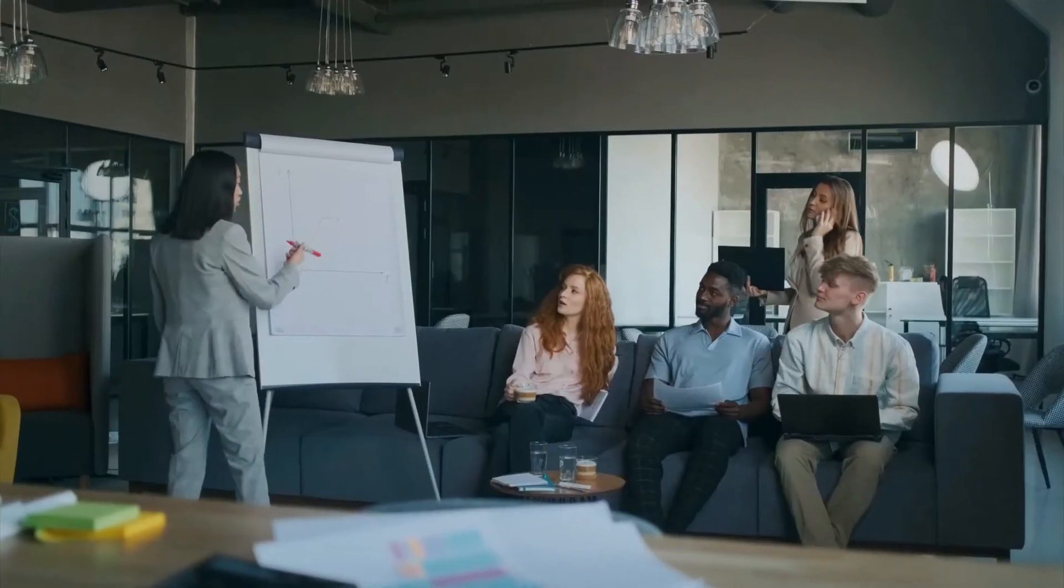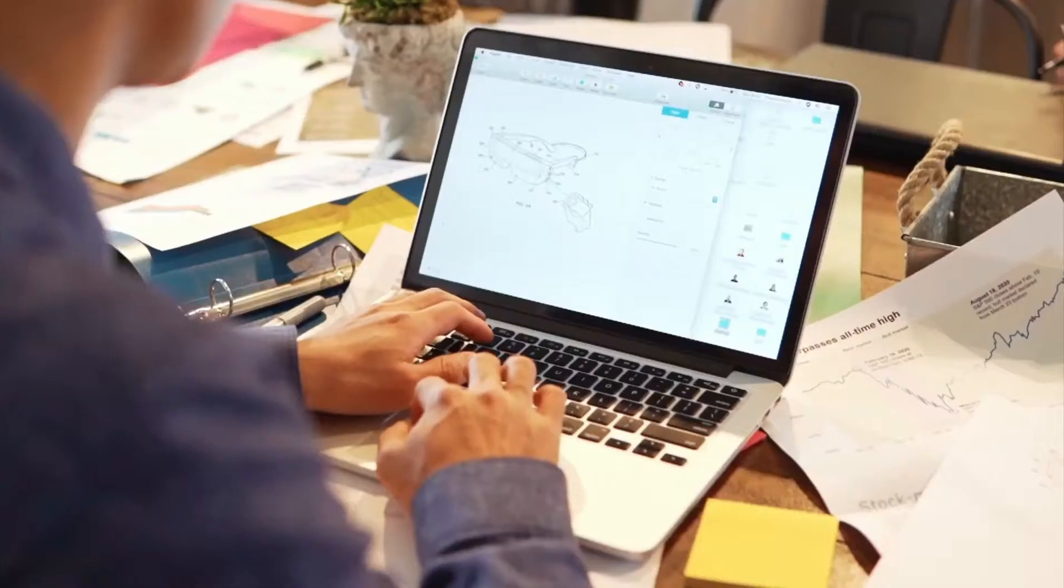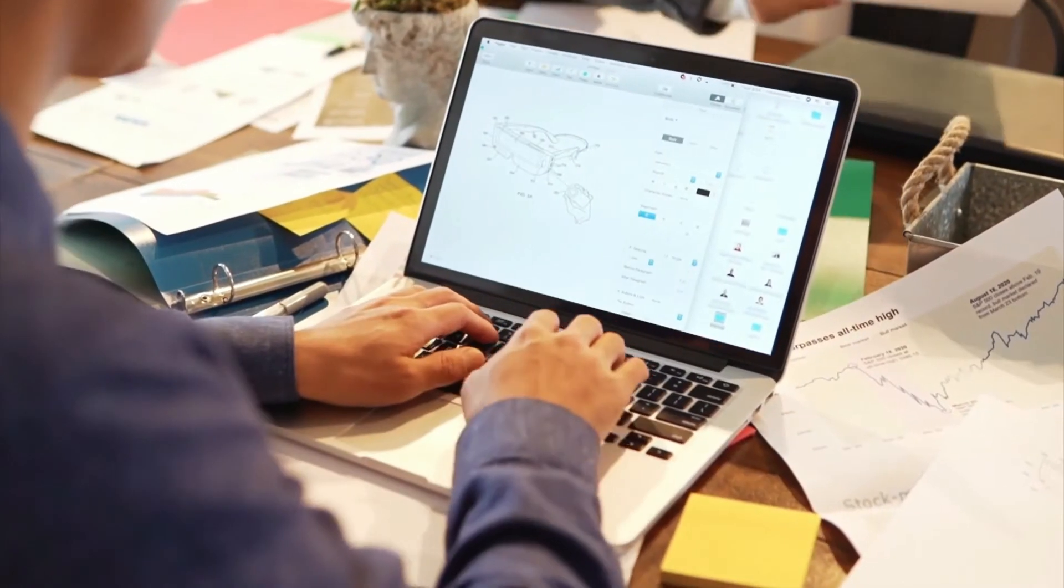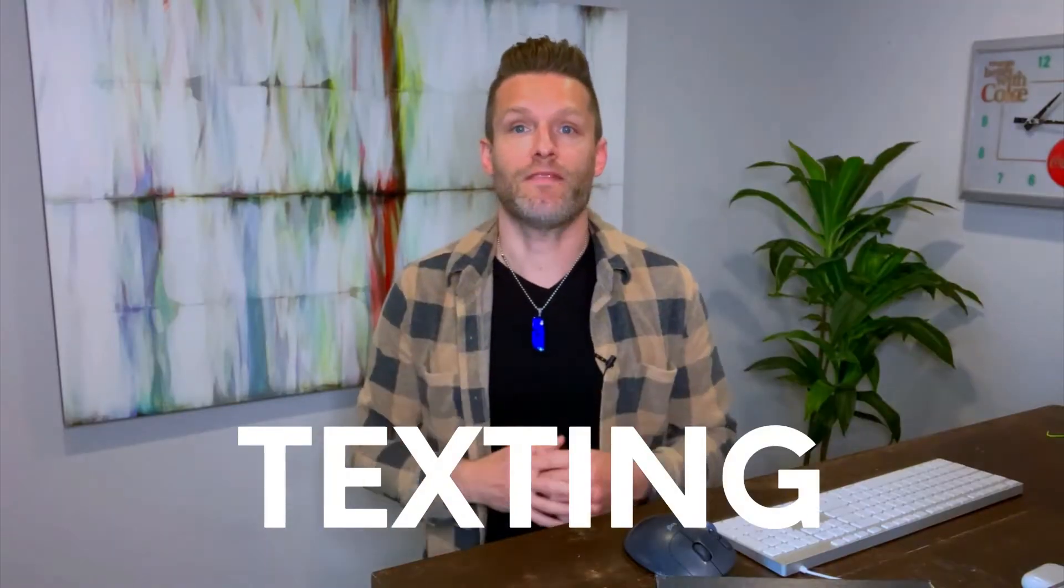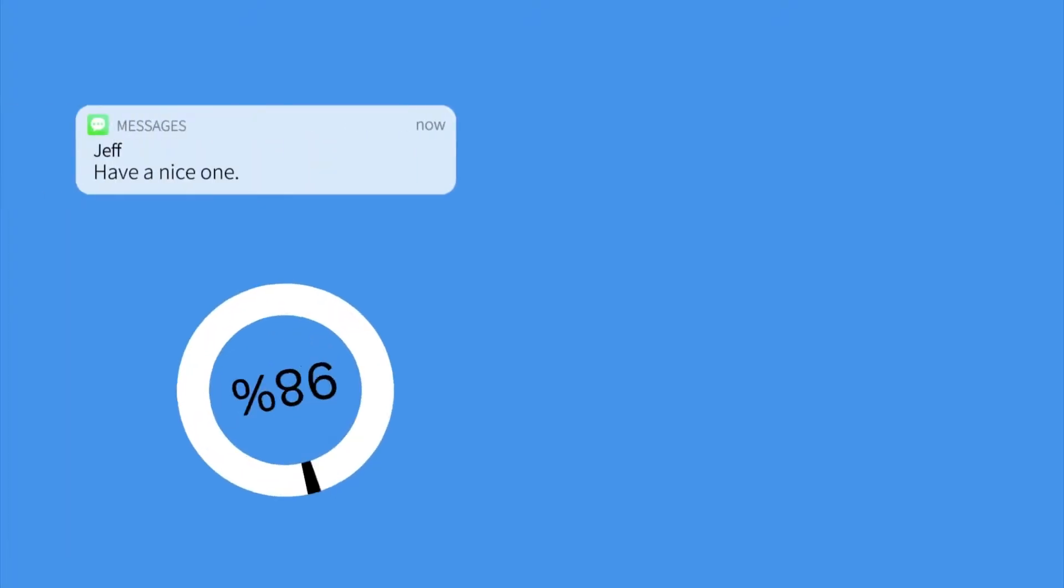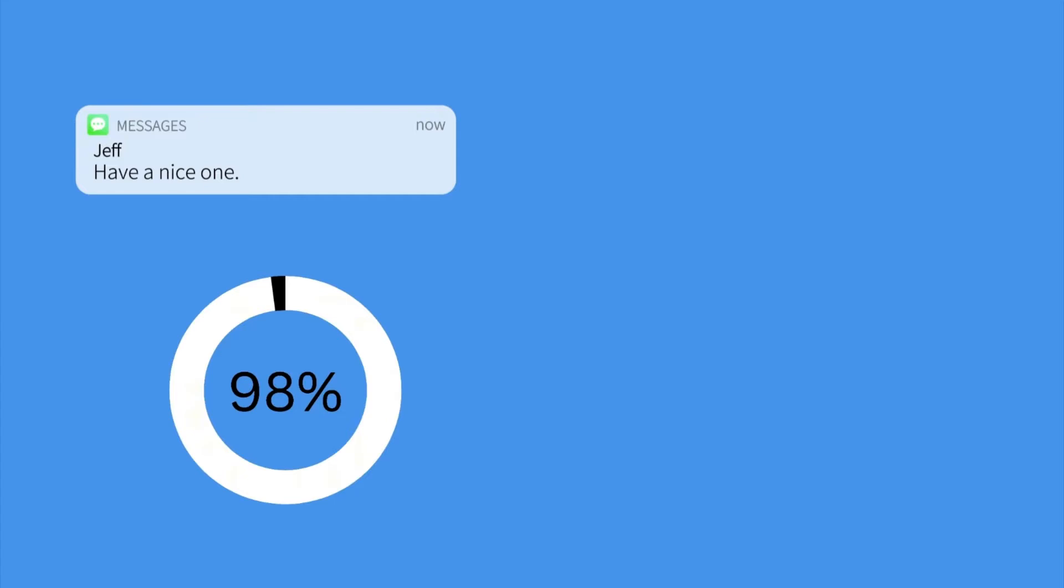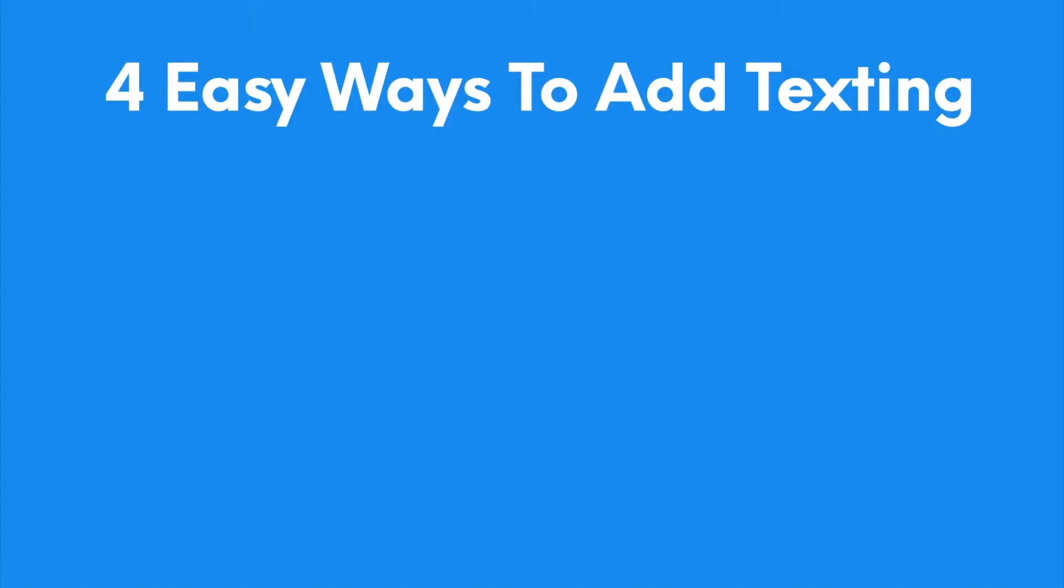If you and your marketing team are seeing a dip in numbers or you're just looking to optimize things, texting is a phenomenal way to do that. SMS has a 98% open rate compared to email at 20-30% on a good day. I'm going to show you four easy but effective ways to add texting to your HubSpot marketing workflows.